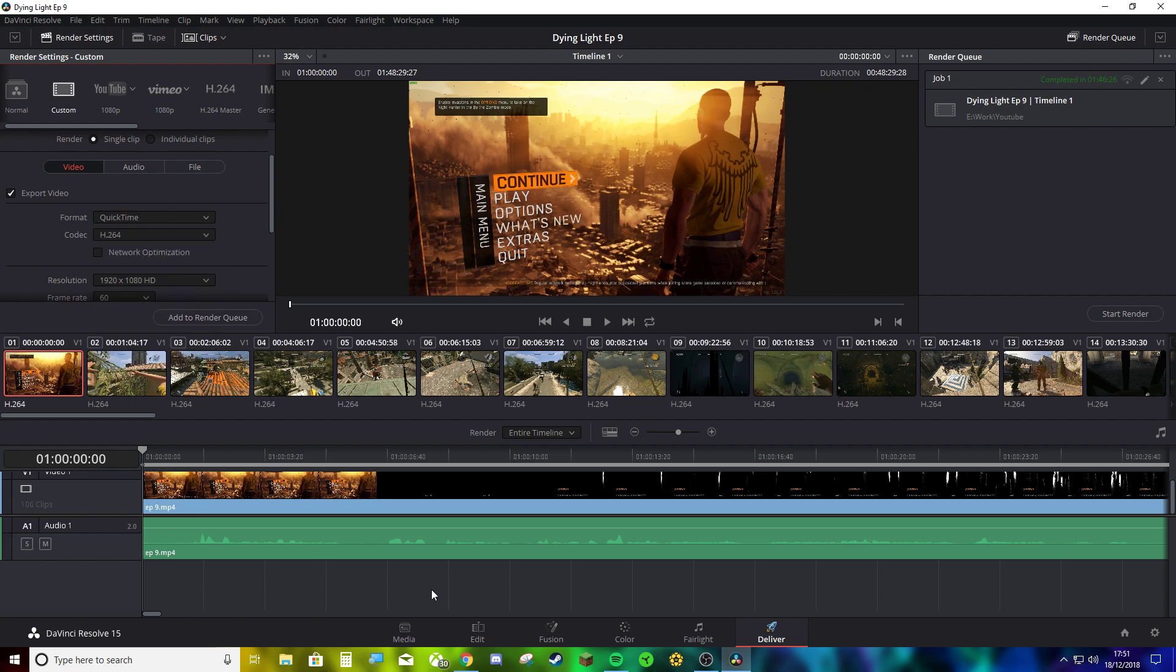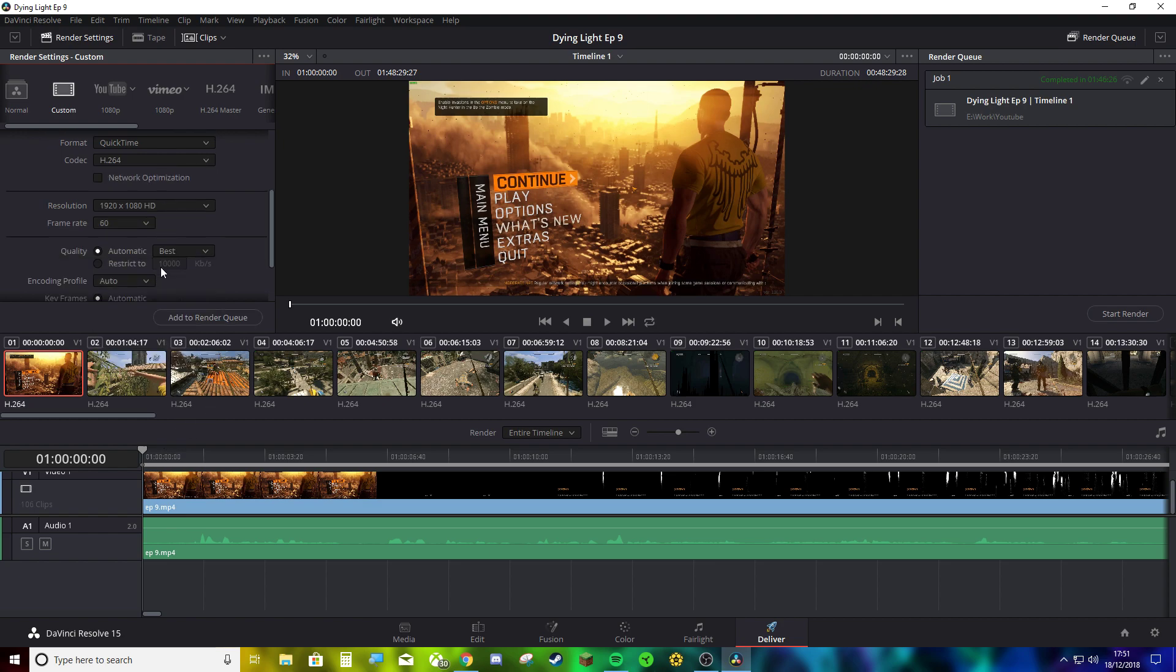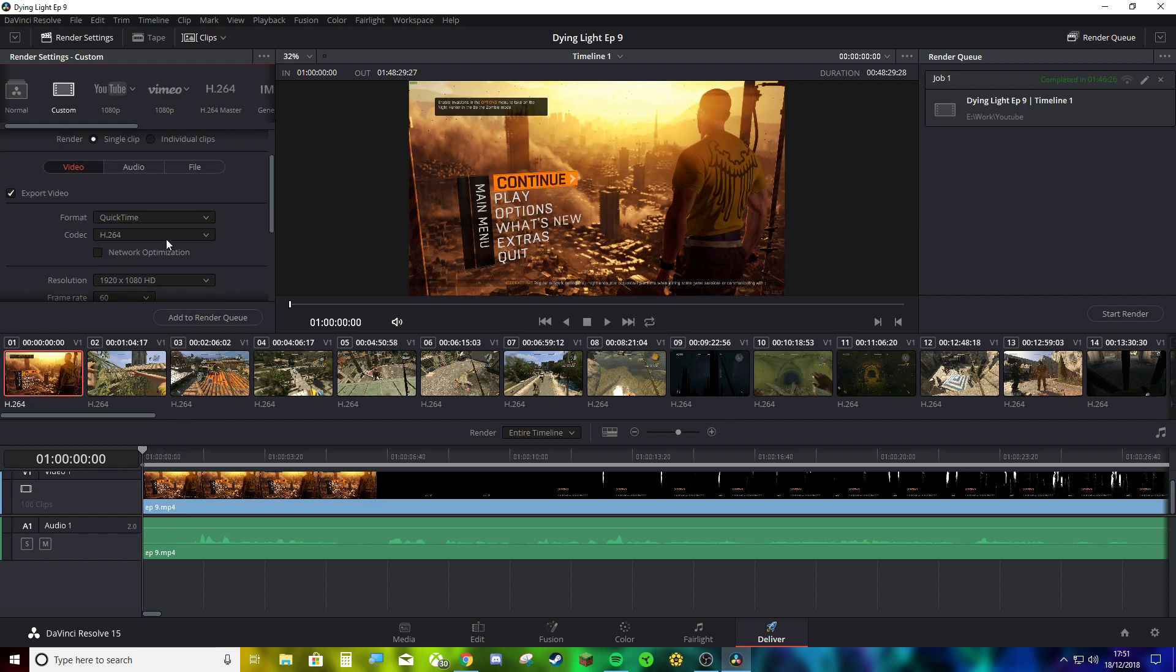And everything will upload much quicker. Or not upload, but render much quicker. And it's great. And the quality is fine as well. You don't need to do that.